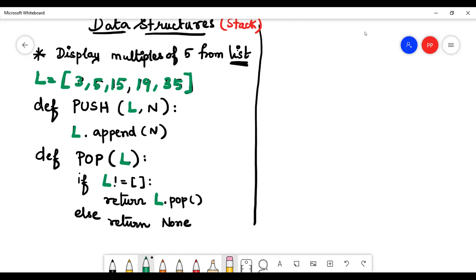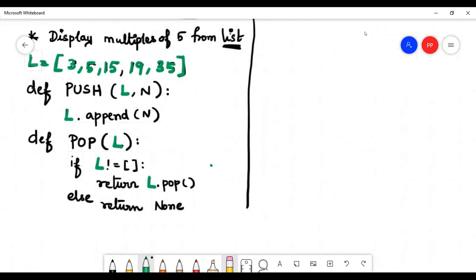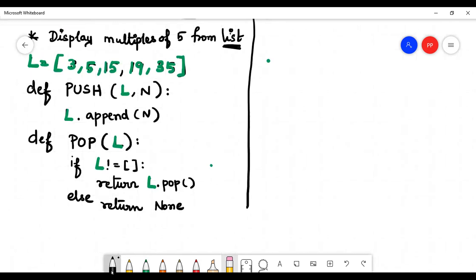Push uses append. We will return and come back to our main program. At the same level as the main function, the main function has the logic.